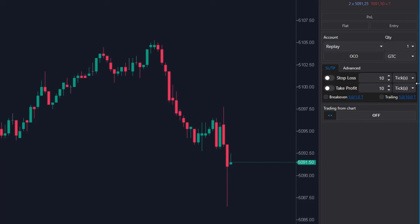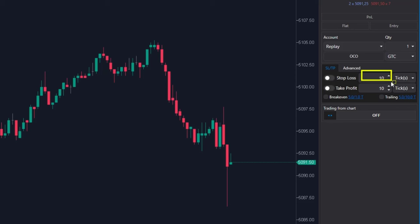In this window, you can set whether you want to enter the levels in ticks, in percentages, or at a specific price. You will then enter the appropriate value here.